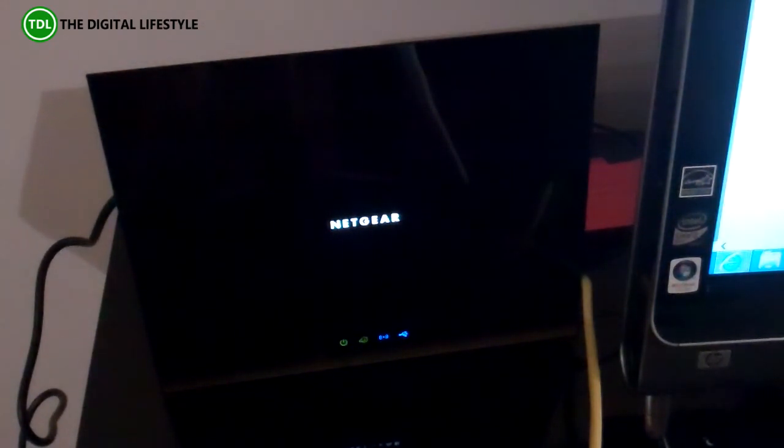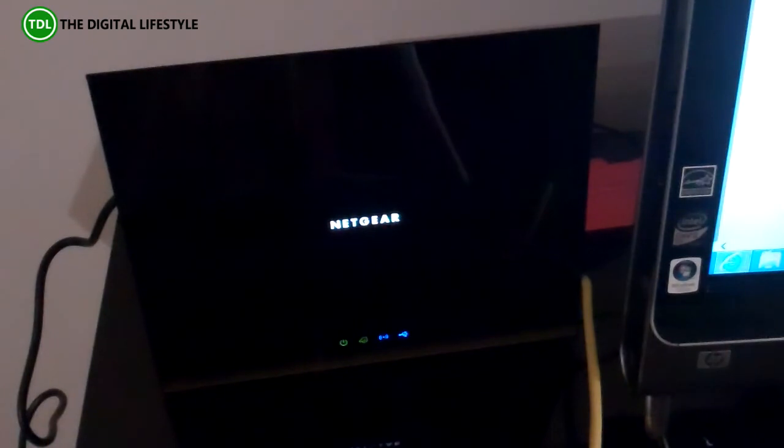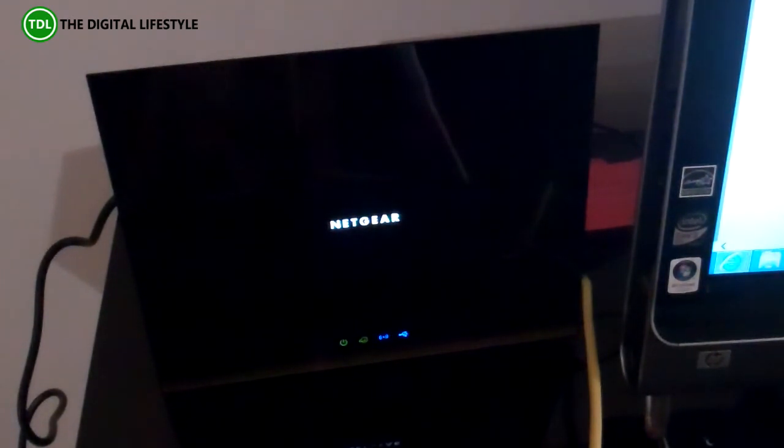USB ReadyShare support and ReadyShare printer support. You've got the apps, things like parental control as well. So pretty impressive, obviously better speed. So I'm going to do some more testing with it.